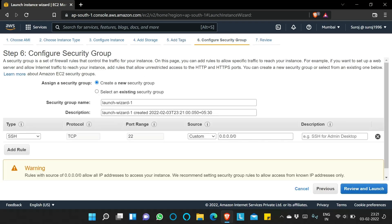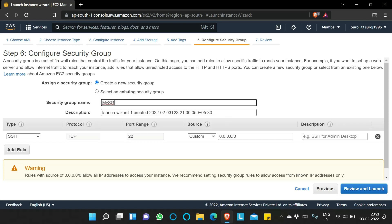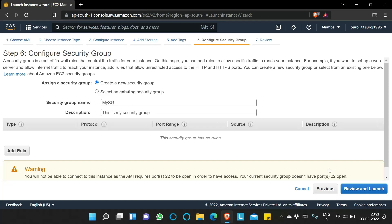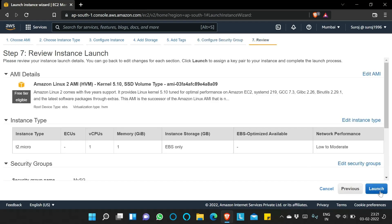For Configure Security Group, I will create a new security group named 'mysg' with a description 'This is my security group.' I'll delete the default inbound rule and define the inbound and outbound rules later in this video. I'll click Review and Launch, then Launch.